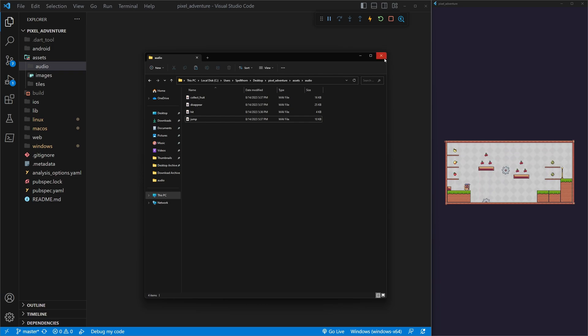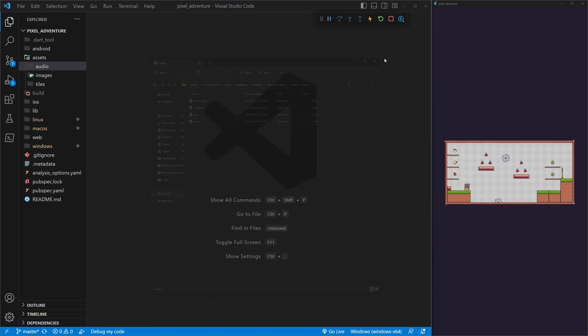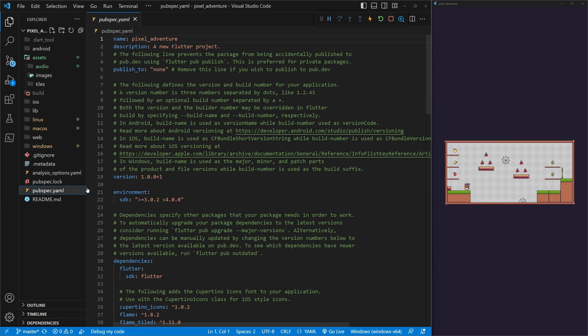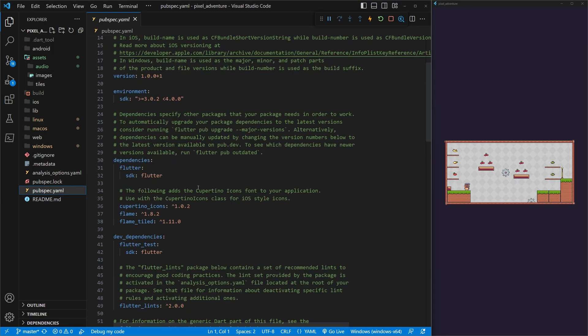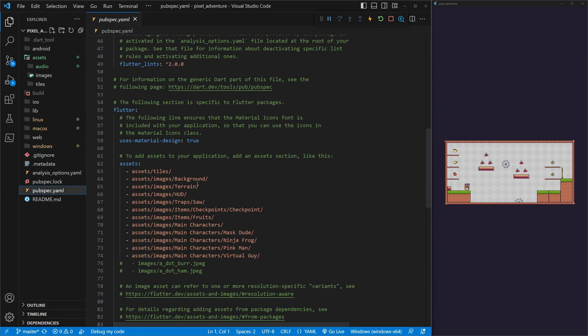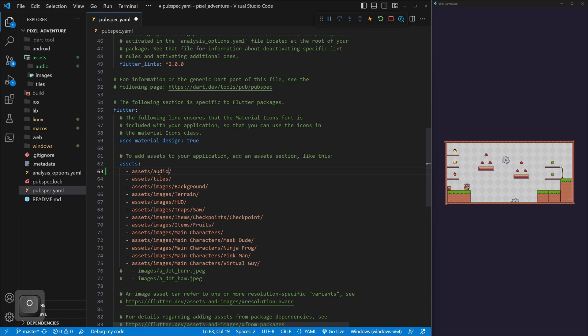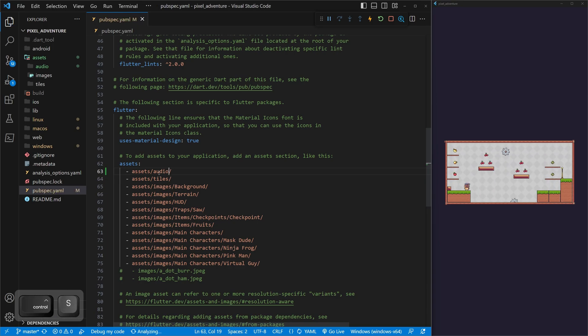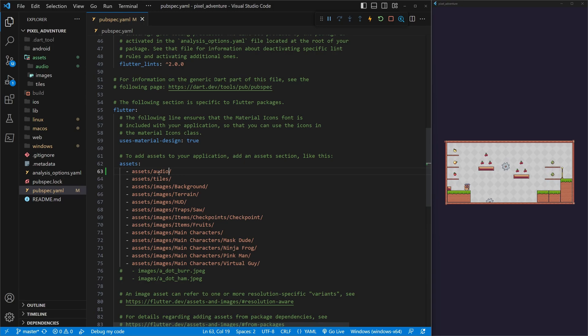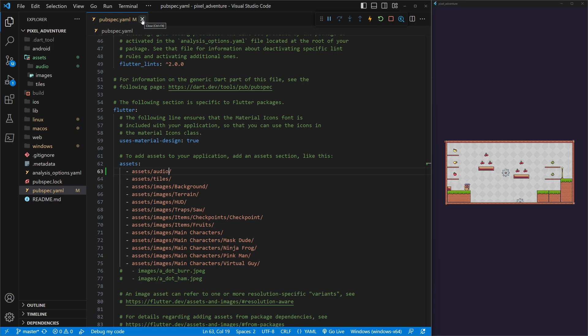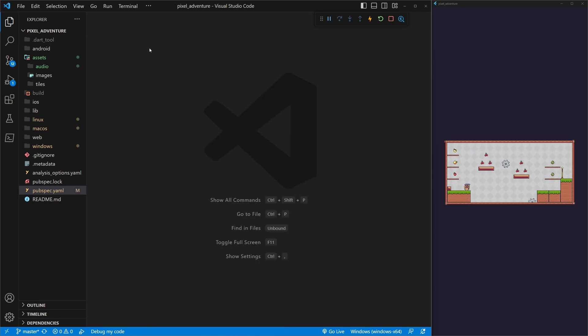You can name them whatever you want. Just make sure if you name them the same way that they're spelled correctly so they follow along well in the code. Great. Now that we have all of our sounds, we can close out of our Explorer. Before we forget, let's go into our PubSpec YAML. We can go down to our Assets, duplicate the tiles, and then call this Audio, and hit Save. Make sure you do this. I always forget to do this. And if you forget, then you won't be able to use your sounds.